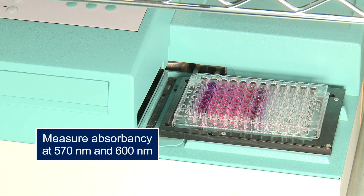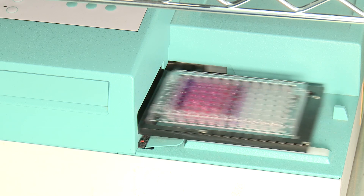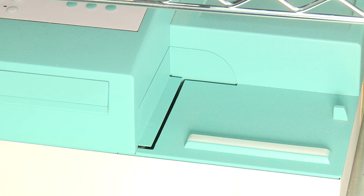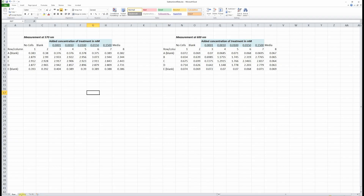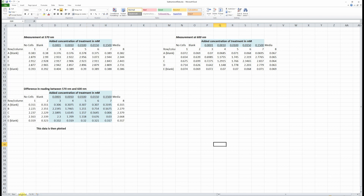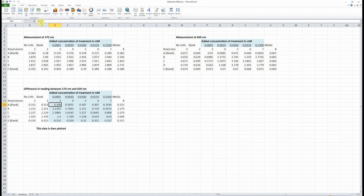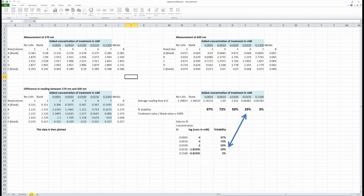Measure the absorbance at 570 nanometers and 600 nanometers on the plate reader, and you'll need to repeat this entire experiment at least three times. Subtract each 570 nanometer result from the 600 nanometer result, and then compare each treatment data point to your zero concentration point to determine percent viability.